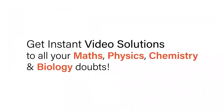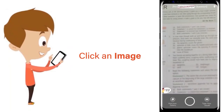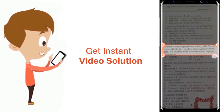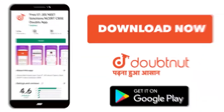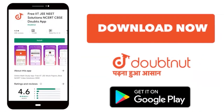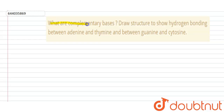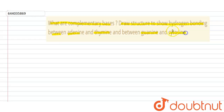With Doubtnut, get instant video solutions to all your maths, physics, chemistry, and biology doubts. Just click the image of the question, crop the question, and get instant video solution. Download the Doubtnut app today. Our question is: what are complementary bases? Draw structures to show hydrogen bonding between adenine and thymine, and between guanine and cytosine.